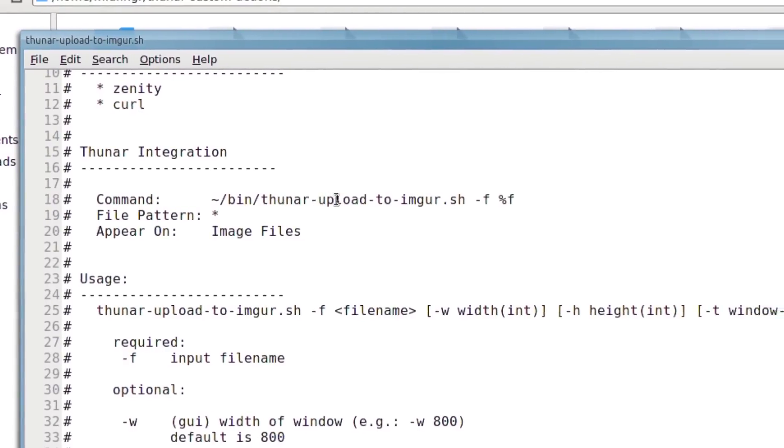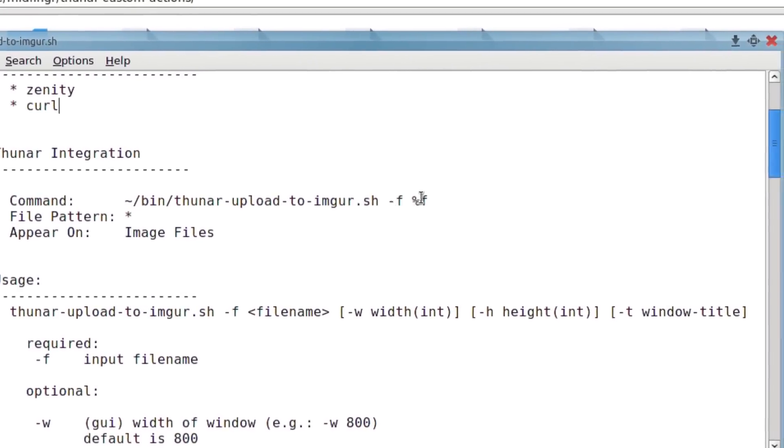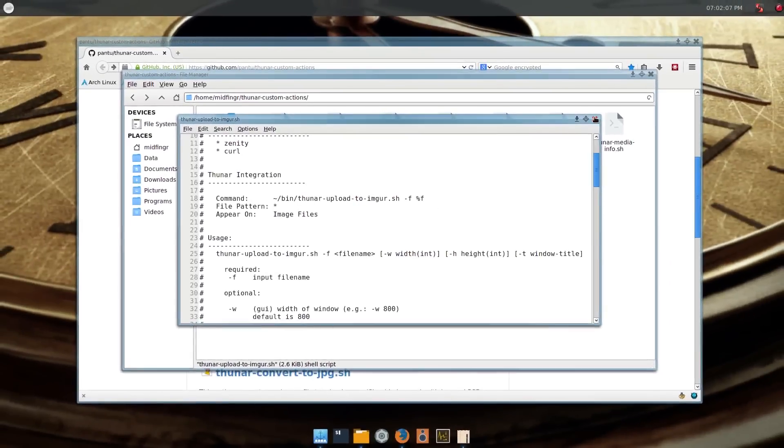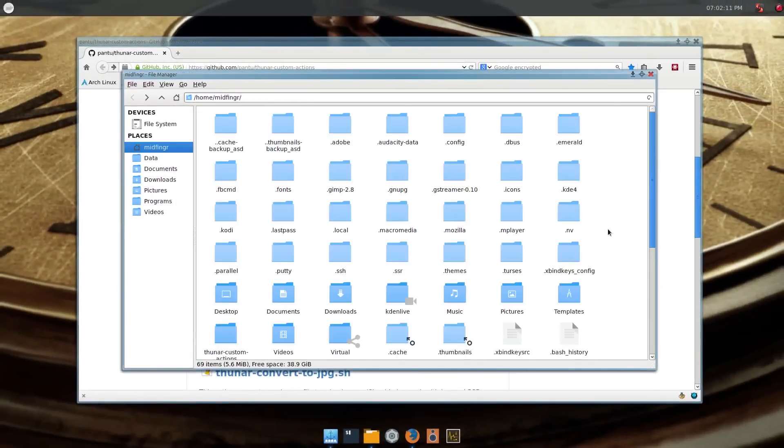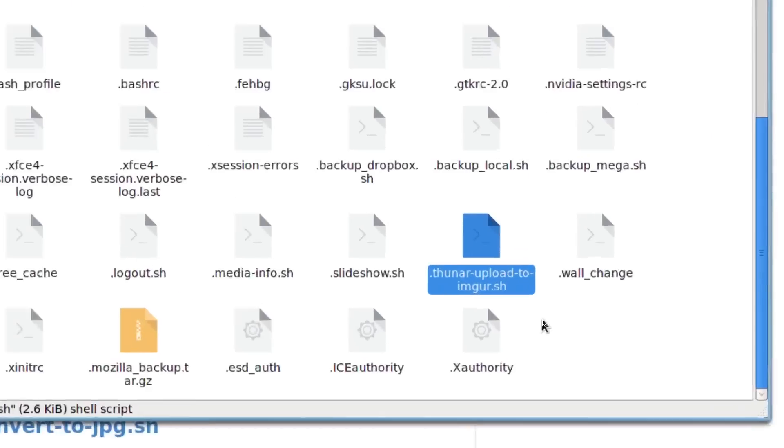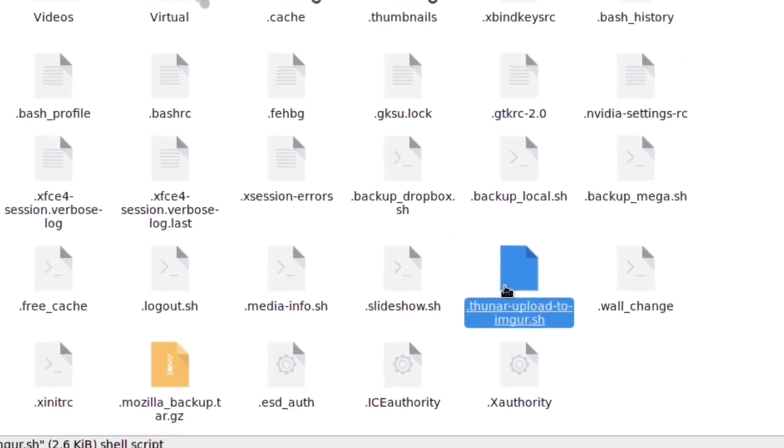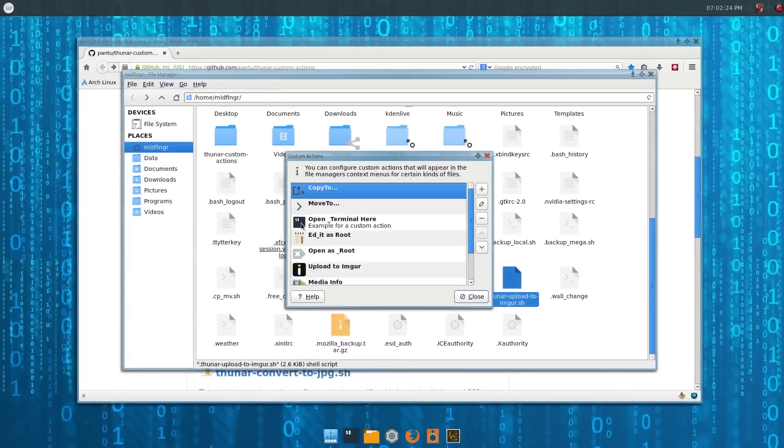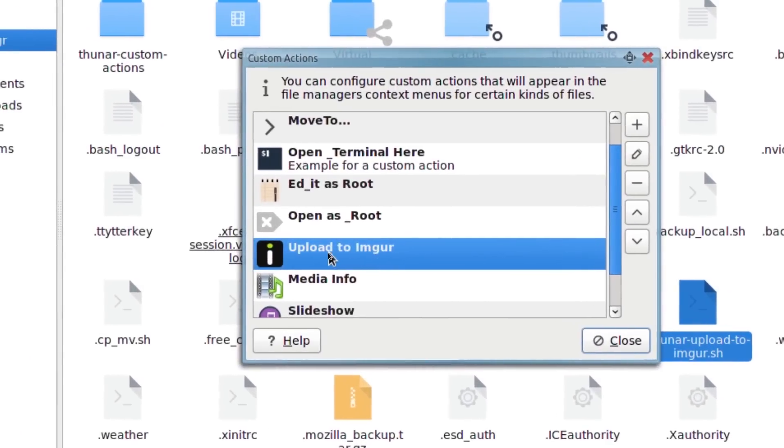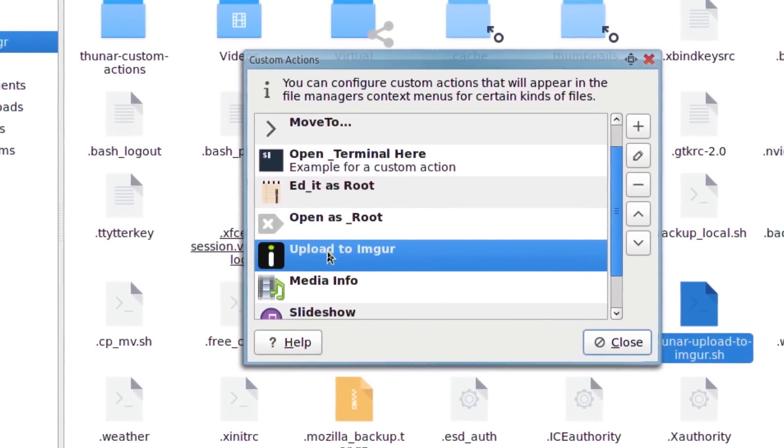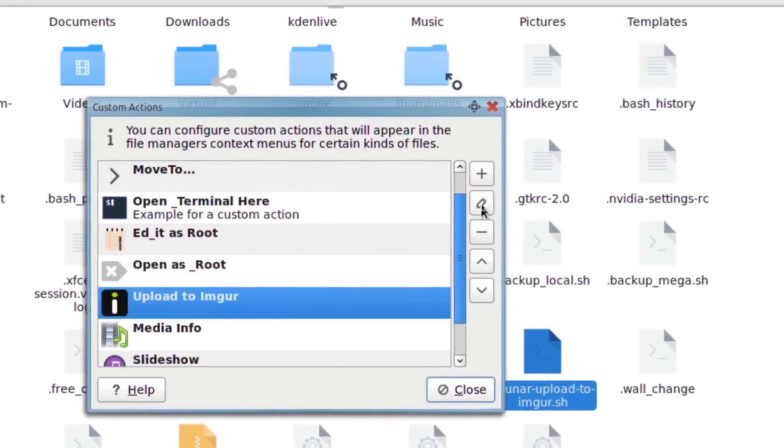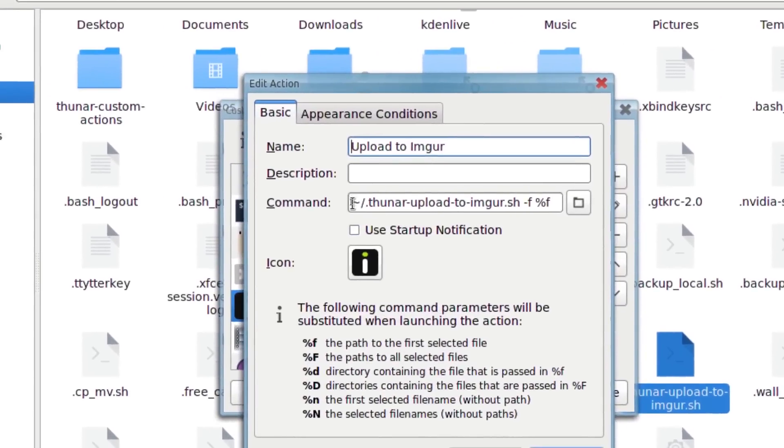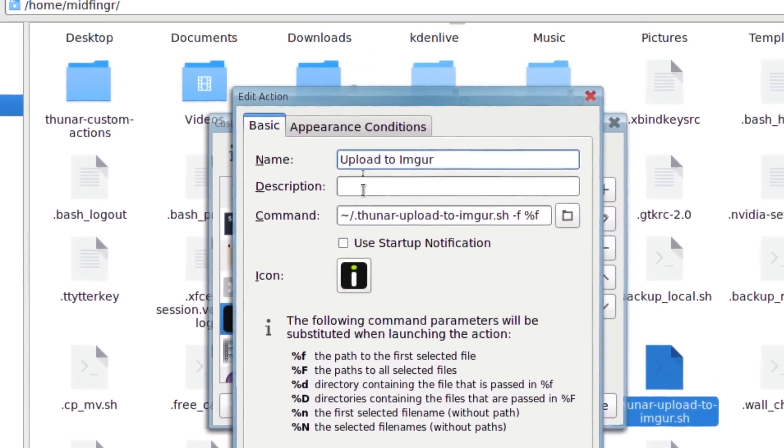They give you an example command. Say we had a folder called bin in your home folder and the path to the script, and then these two switches or arguments. What I've done is just put it into a dot file. So it's the same script, dot upload to Imgur right here. And then under actions, custom actions, here it is, upload to Imgur. It has the included image file for an icon. Then I edit that, that's the path that I use, and then your appearance and conditions I just check image files.